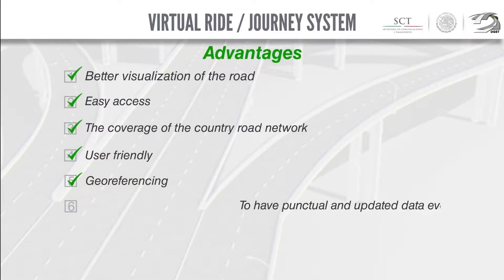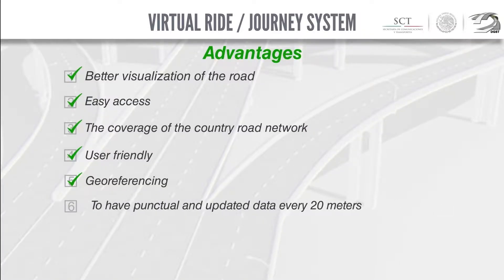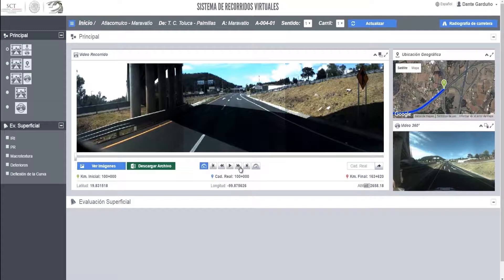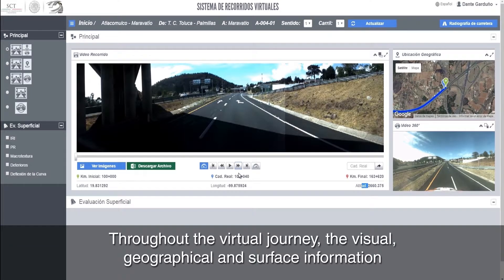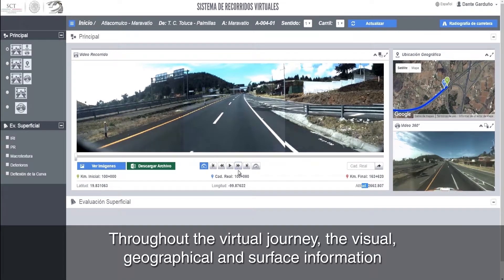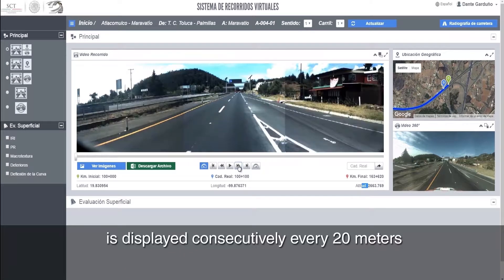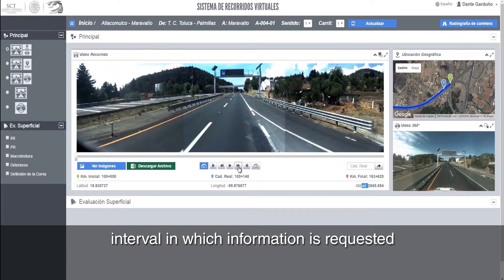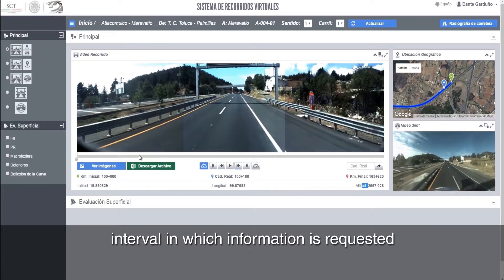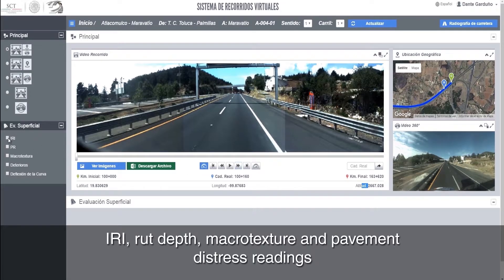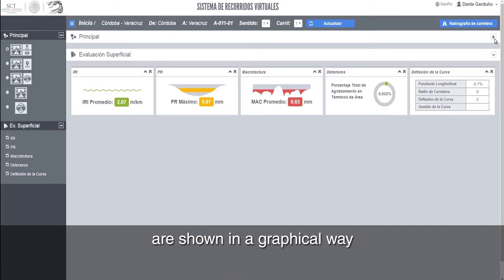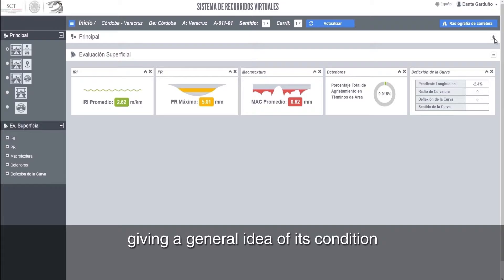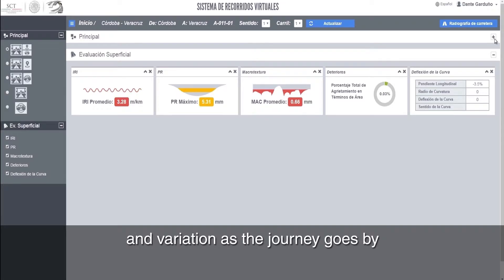Six, punctual and updated data every 20 meters. Throughout the virtual journey, the visual, geographical, and surface information is displayed consecutively every 20 meters — the interval at which information is requested. IRI, rut depth, macro texture, and pavement distress readings are shown in a graphical way, giving a general idea of their condition and variation as the journey progresses.